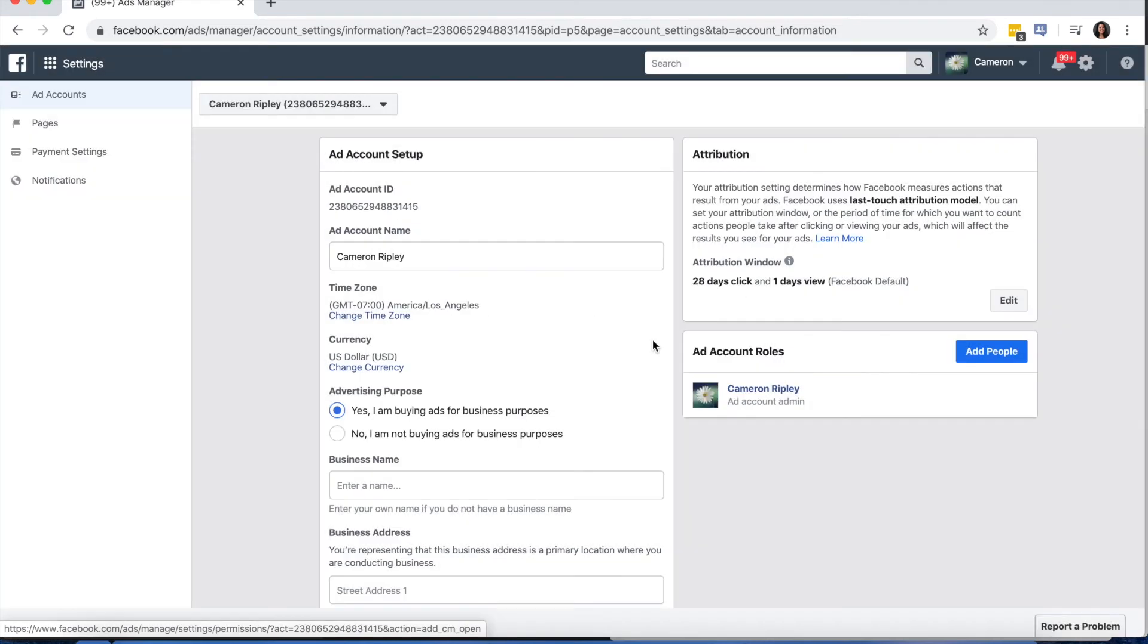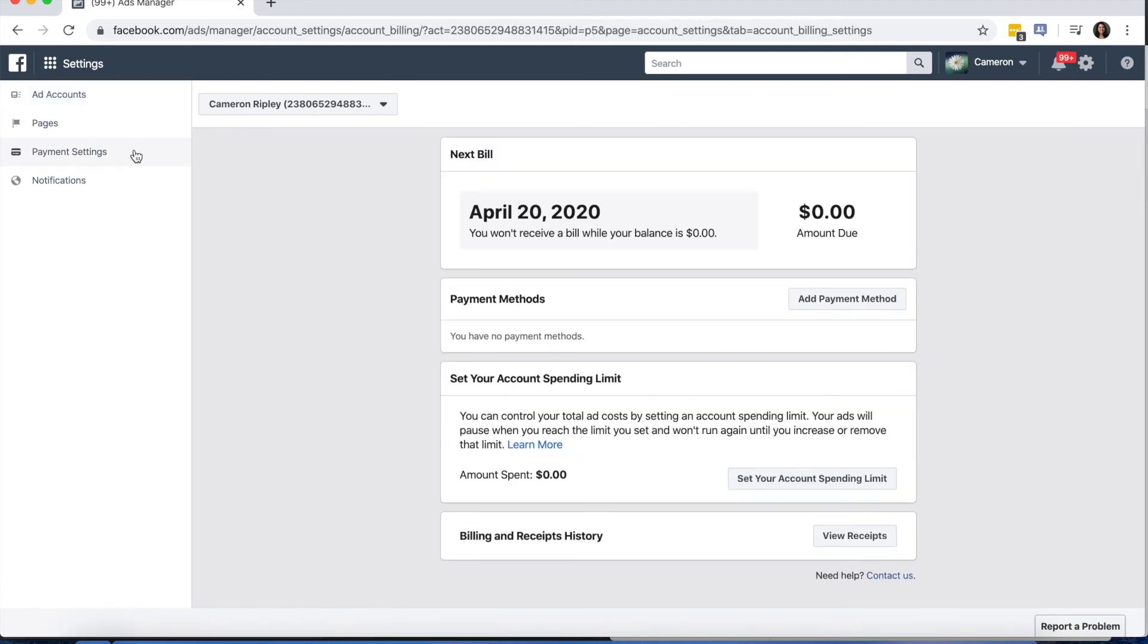Once you create an ad account, you'll need to make sure that you have a payment method set up for the account so that you're able to run ads, because without one, you won't be able to. So select Payment Settings on the left-hand side and click on Add Payment Methods.